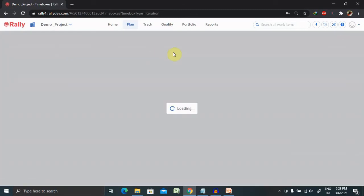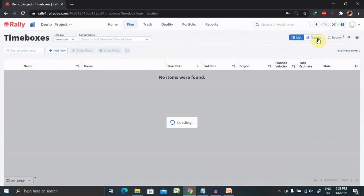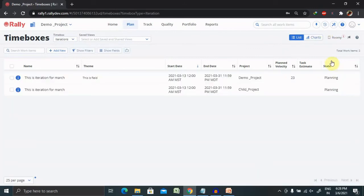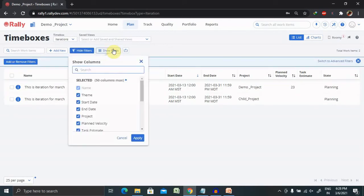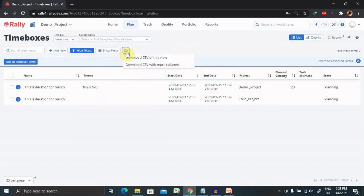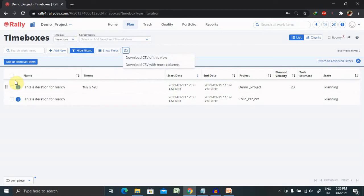I've already shown you about the charts for iteration. We can perform multiple operations with these. Working with the time box, common actions for iterations, releases, and milestone include filtering iterations on the page. You can show filter, add a filter, or you can even see the fields available. It's exactly the same for all three. You can even attach or download complete report on selecting this download CSV of the view. Whatever field is available here, you can download it.